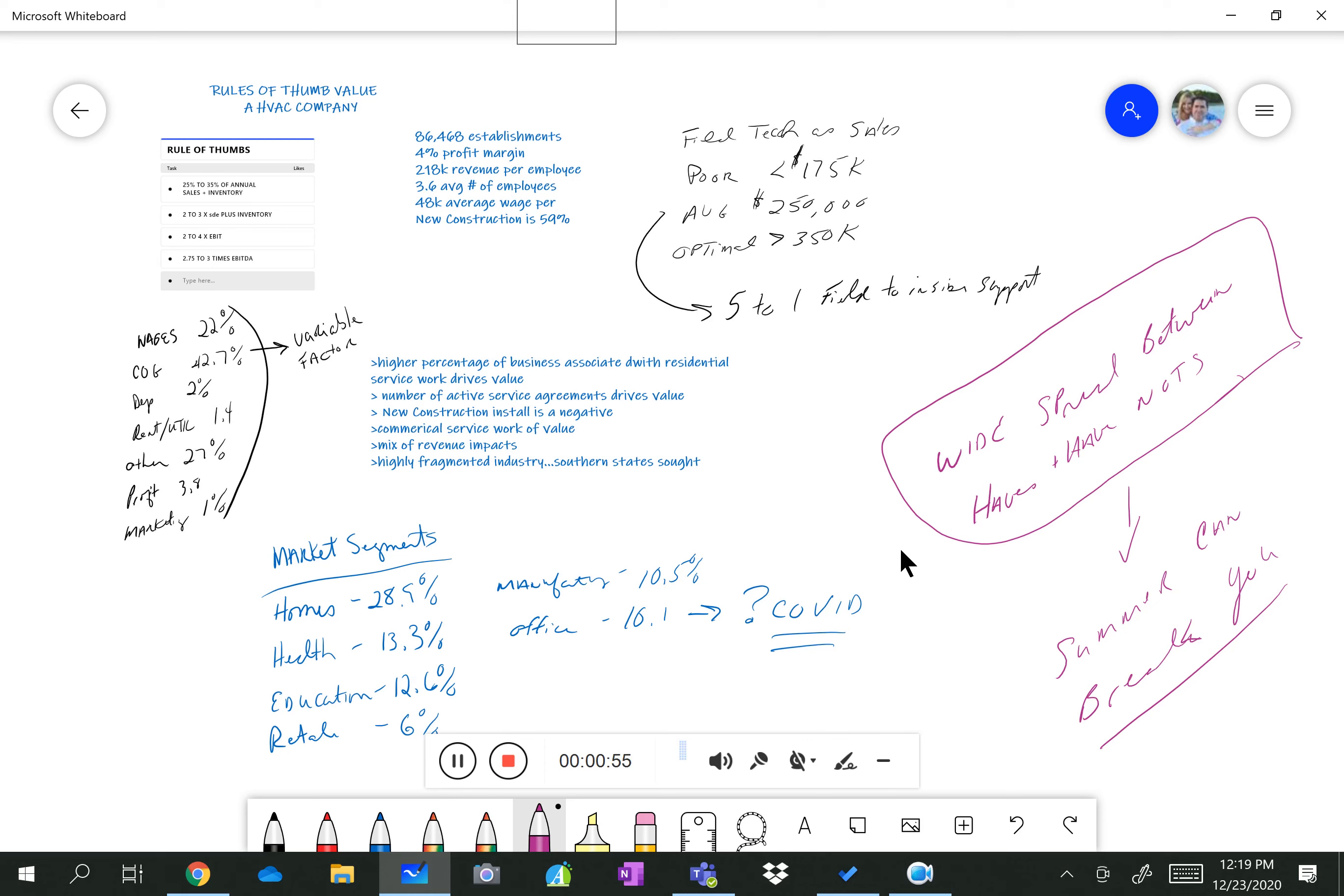So here's some rules of thumb. If you look in the upper left-hand corner where I'm going to put the mark, let's get a little crayon going here. 25 to 35% of sales plus inventory, 2 to 3 times SDE plus inventory, 2 to 4 times EBITDA, and 2.75 to 3 times EBIT is how these things sell.